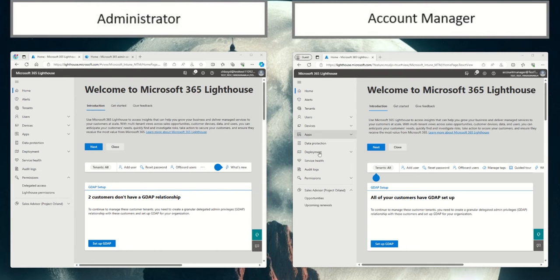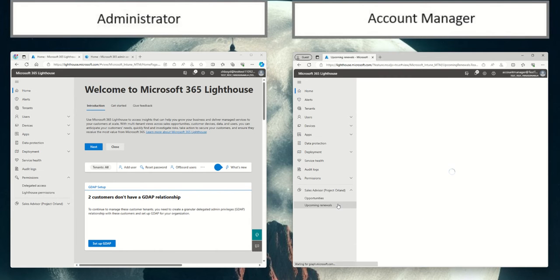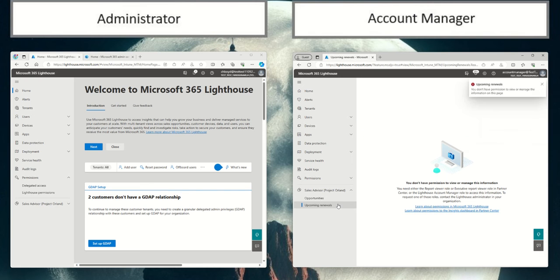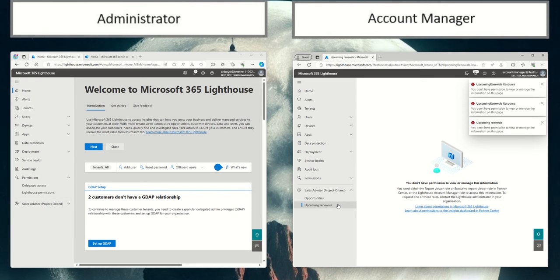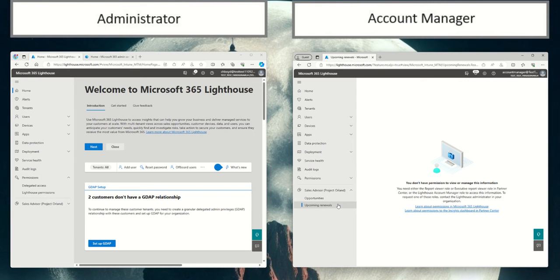Now if I click on Upcoming Renewals within the account manager, you'll see that I get a permissions error and that I don't have the appropriate permissions to view upcoming renewals.